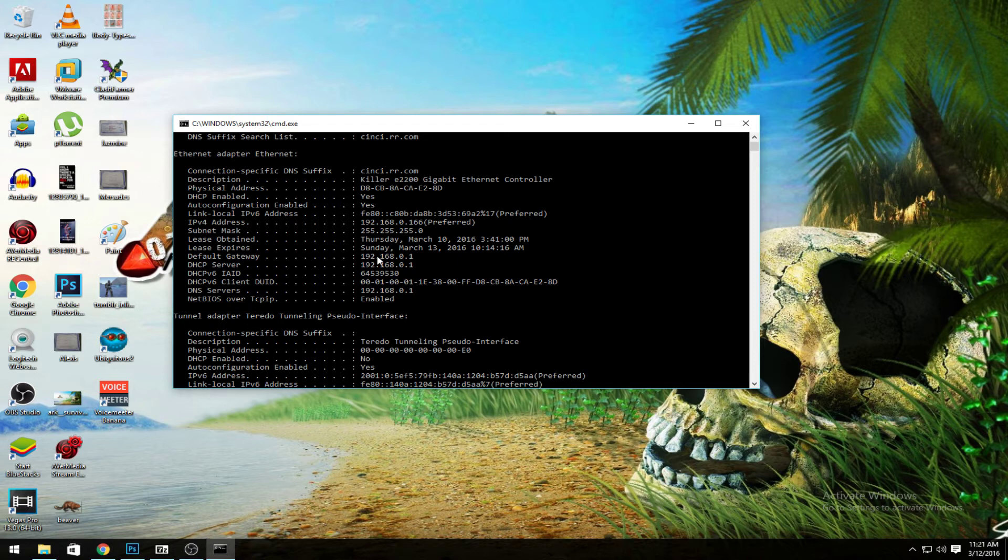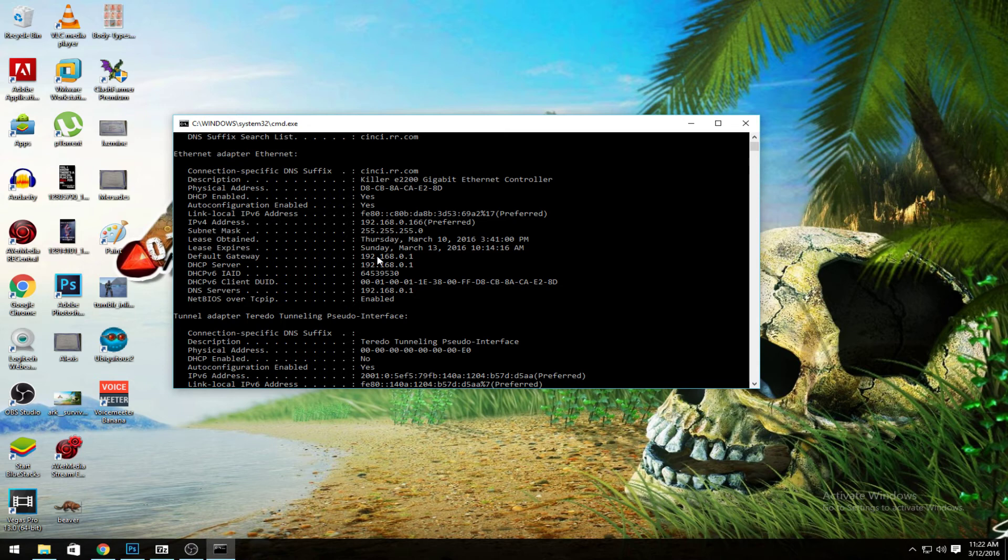If you got like a Ubiquiti or an Asus D-Link, they're all 0.1. So it just depends on which ones y'all have.